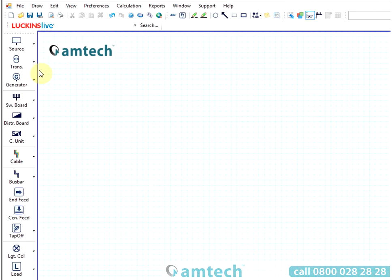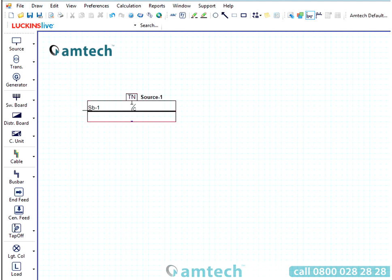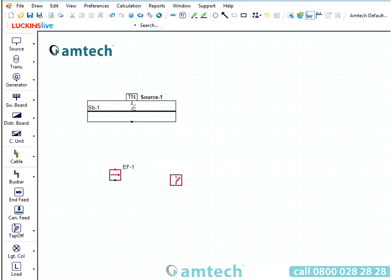The user interface of Amtech ProDesign is focused on the drawing area. The user starts by drawing an electrical schematic using the easy-to-use drawing interface. By using a simple left-click option and selecting the components, they can be placed onto the drawing interface.